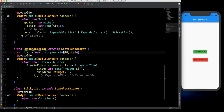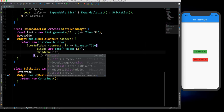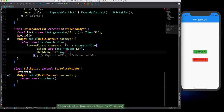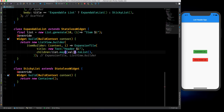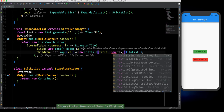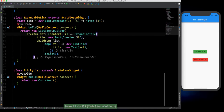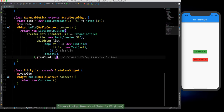Apart from the title, ExpansionTile also takes something called children, which is a list of widgets that will appear inside every header. We create a children list using List.generate with a length of 10. Using that list, we map each element and call a ListTile with a title Text set to the value. This gives us our expansion tile structure.